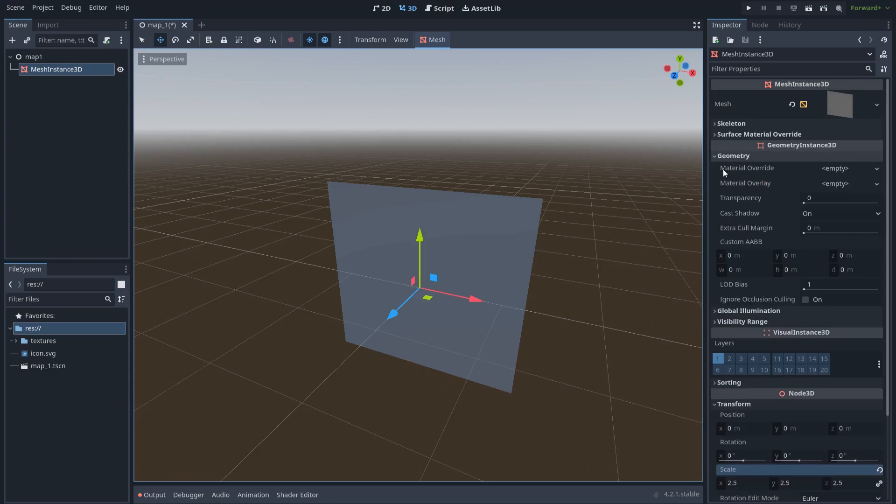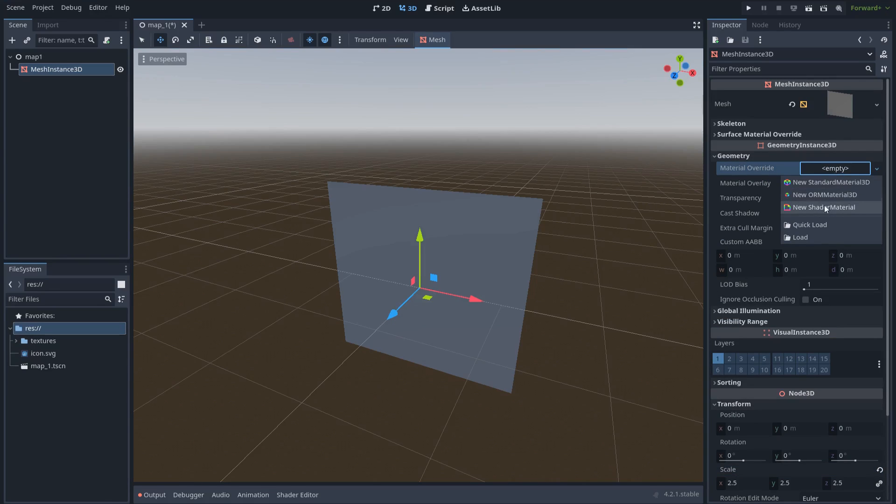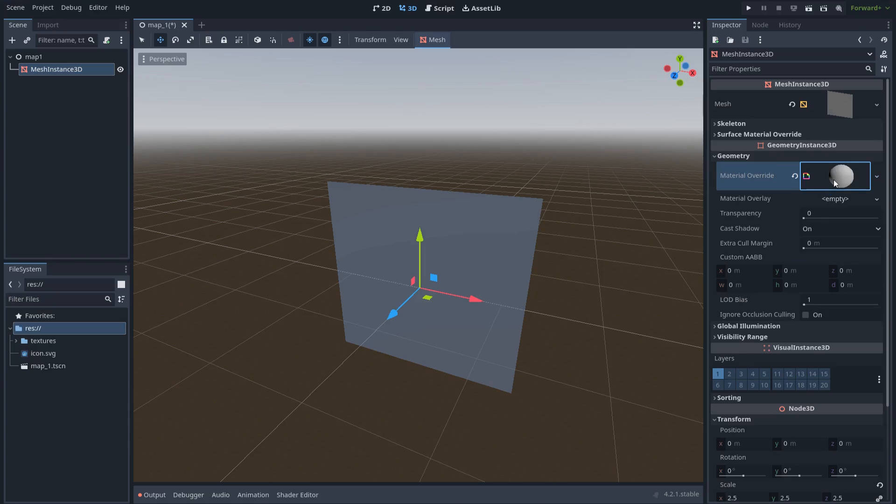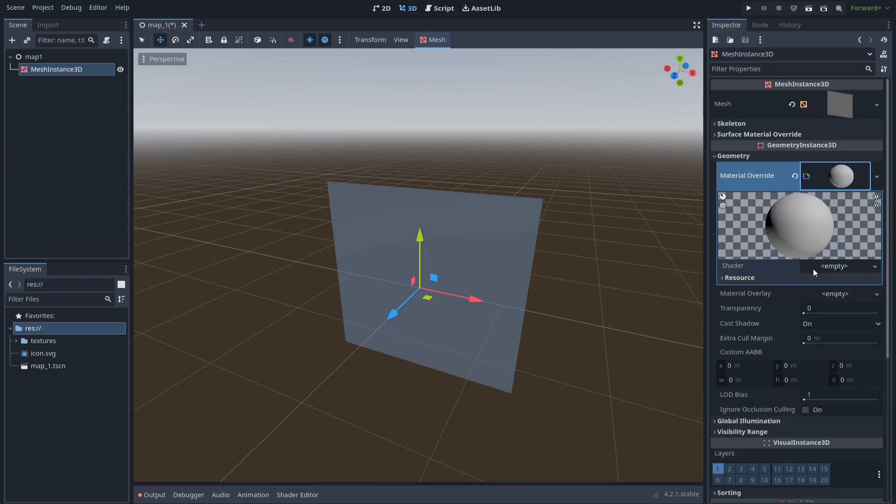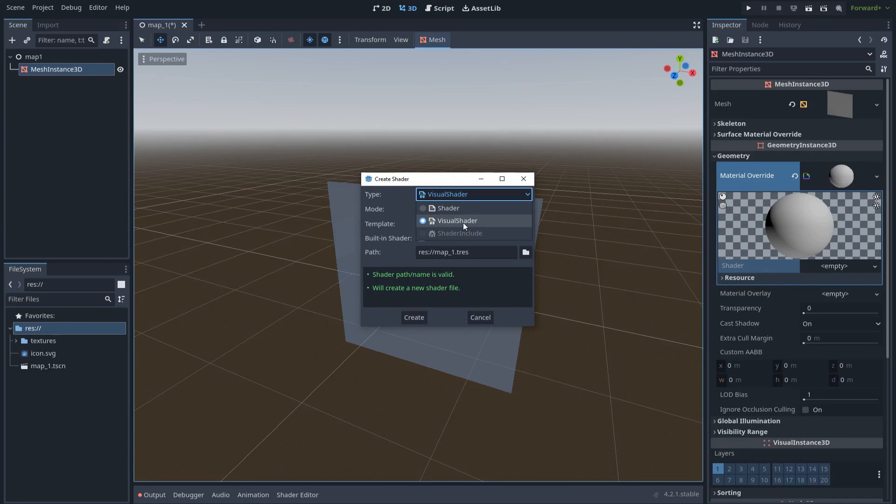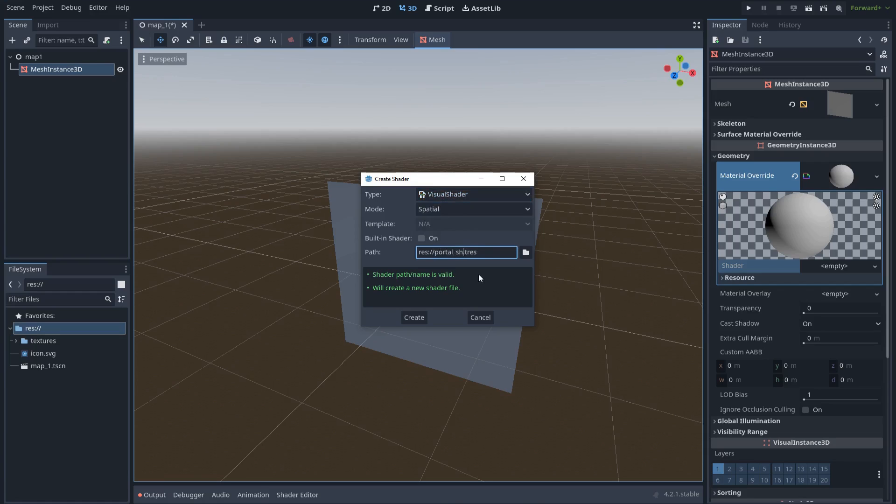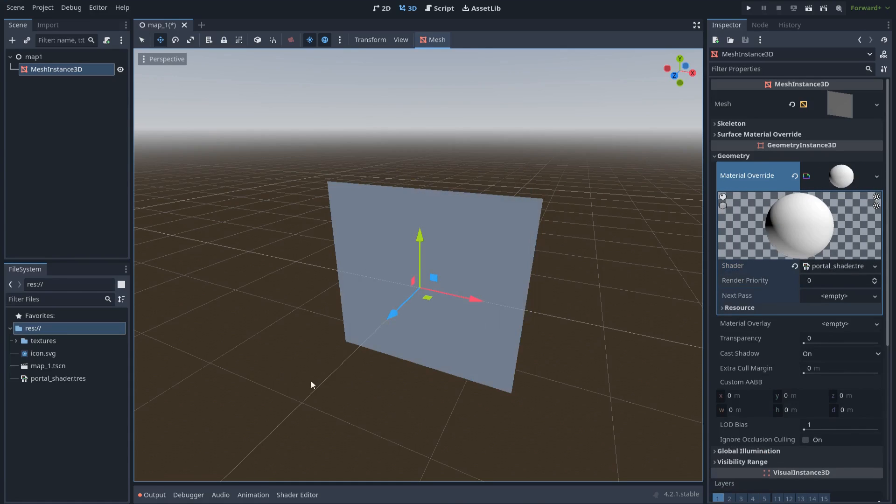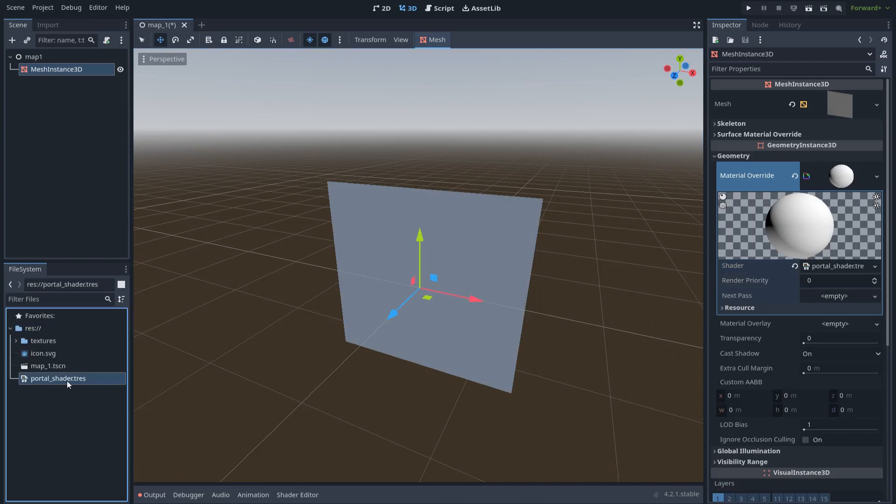Let me show you. Let's go to geometry and create a new shader material. New shader. Select visual shader. And we can name it, for example, portal shader.